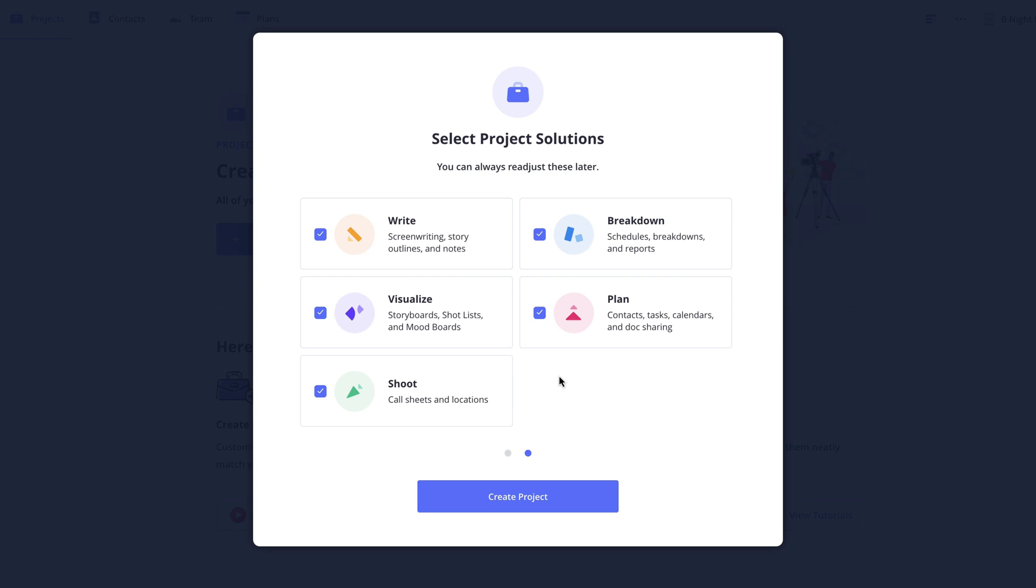However, let's say I'm working on a photo shoot. In this case I know I'm not going to be writing anything so I can disable the write solution.